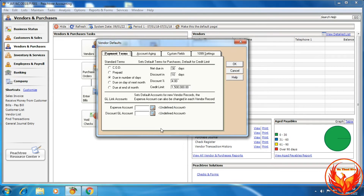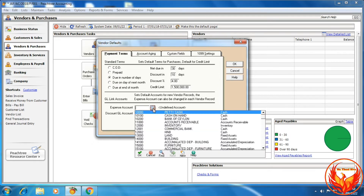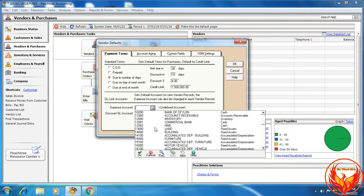Then we need to link the accounts - we should do the link account setup. Here, expense accounts and discount accounts are required to be linked. For expense accounts, we need to create a purchase account.